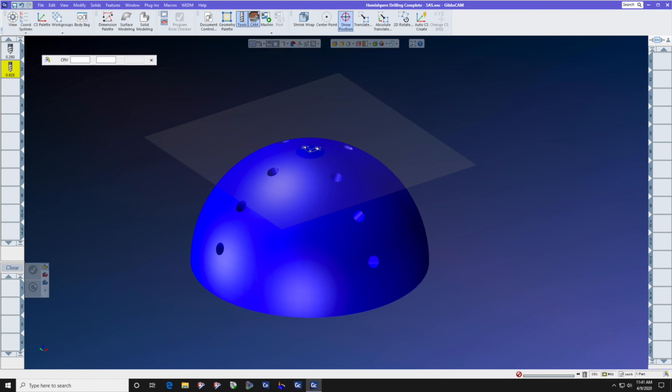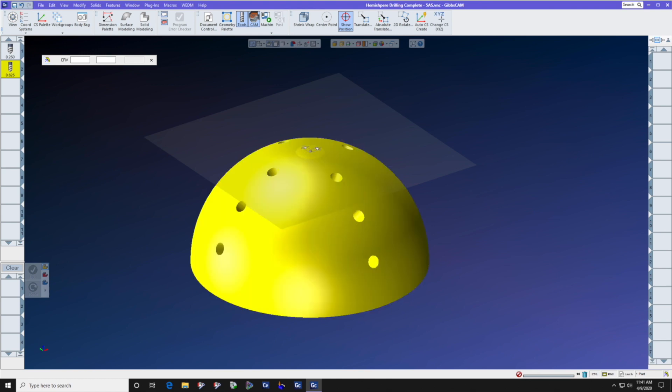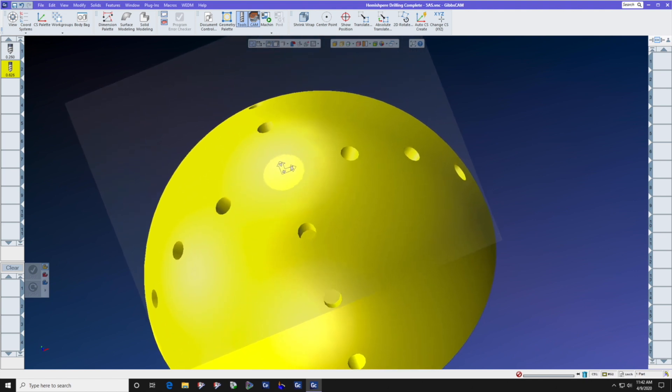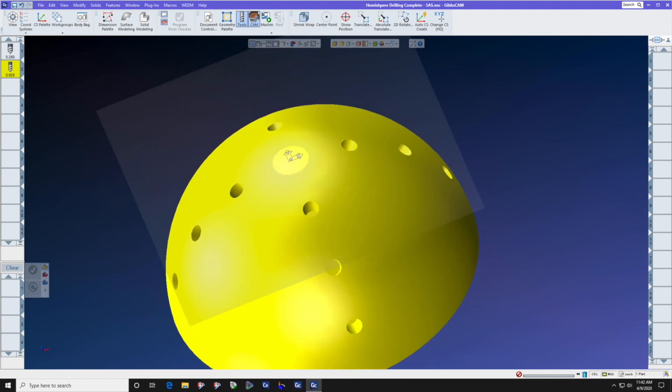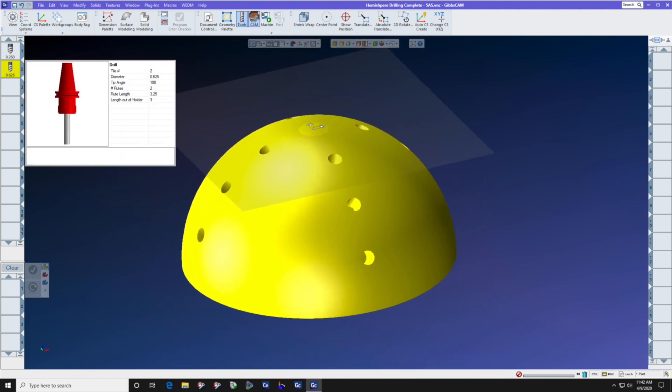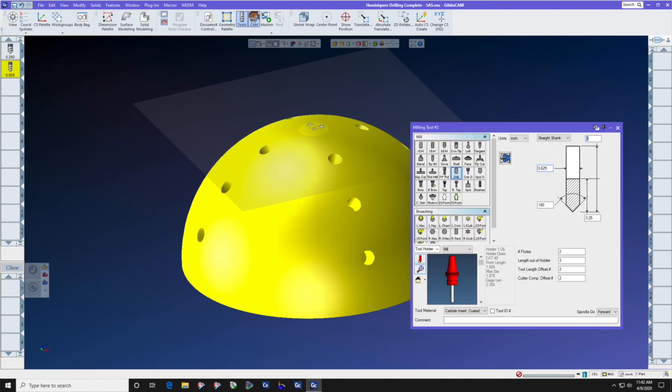We can measure the holes simply by going to Show Position, Curve Mode, and select the inside curve of the hole that gives us the radius. So we now know that they are 5/8 in diameter. Let's look at the holes and they are flat-bottomed. That means that we need a flat-bottomed 5/8 drill. 180 degrees is a flat point.